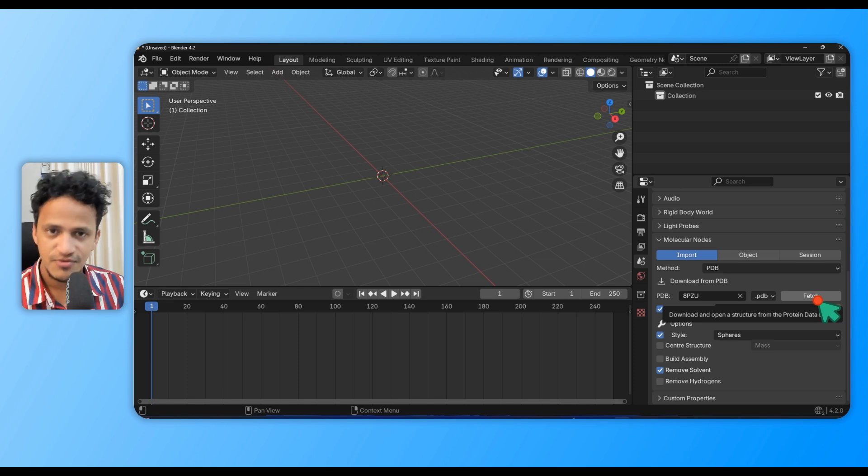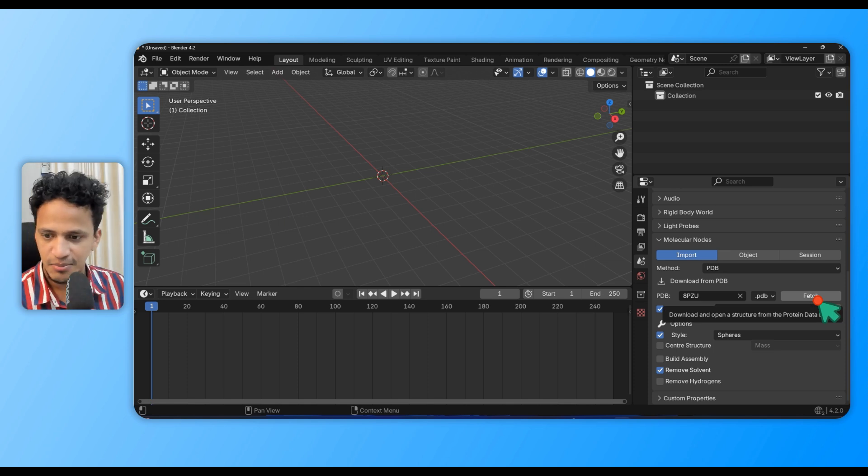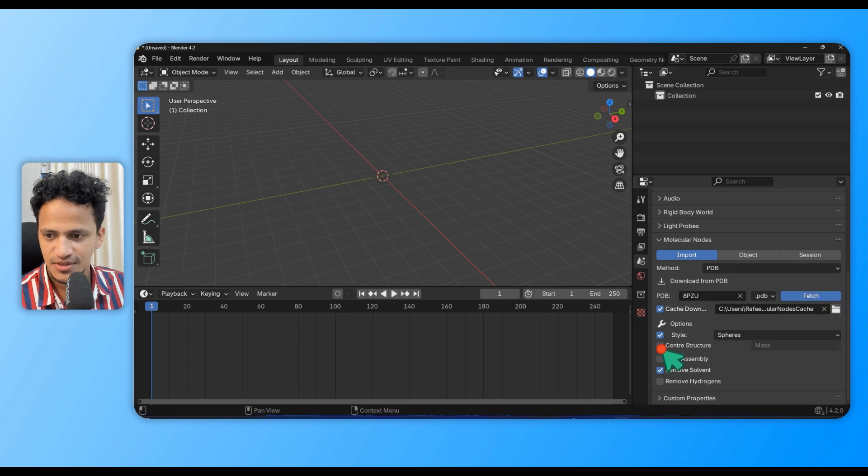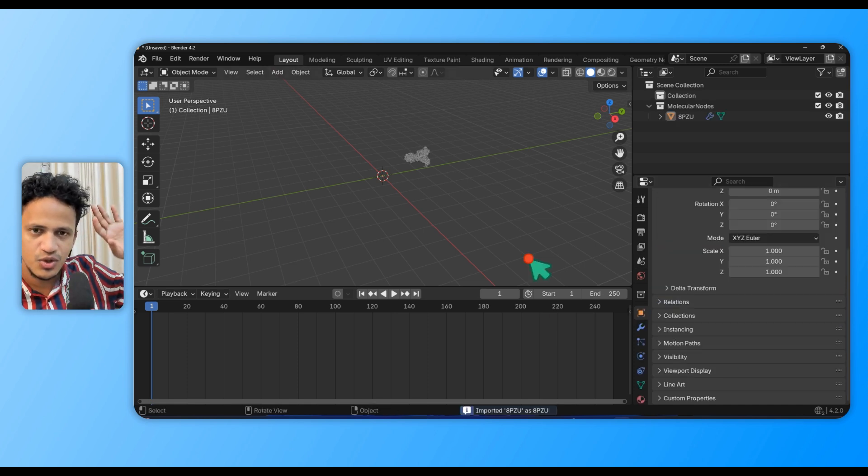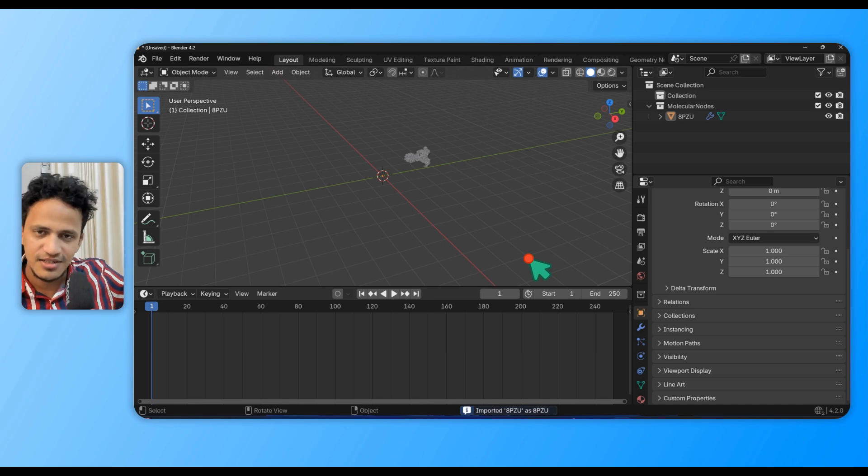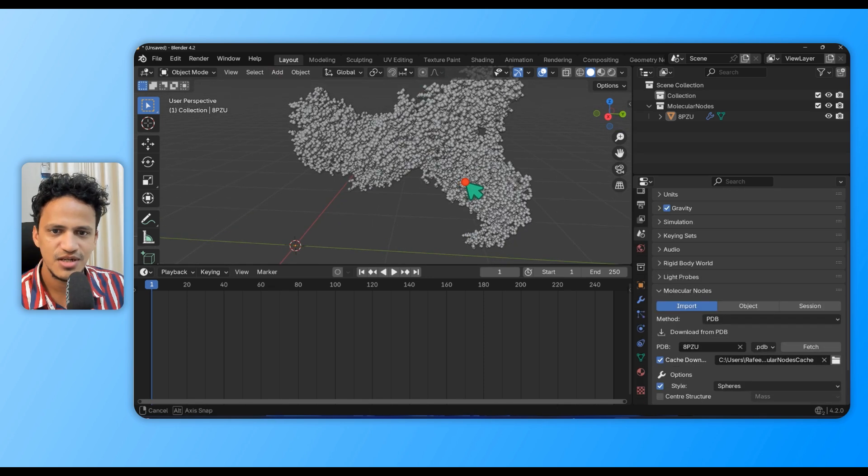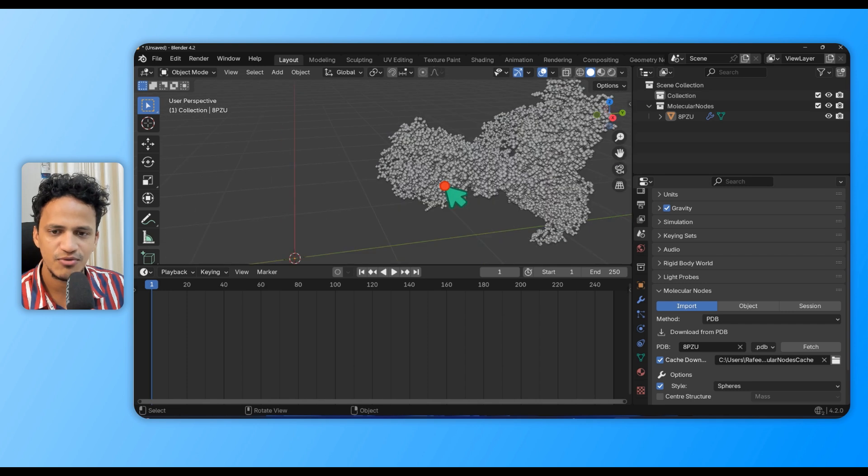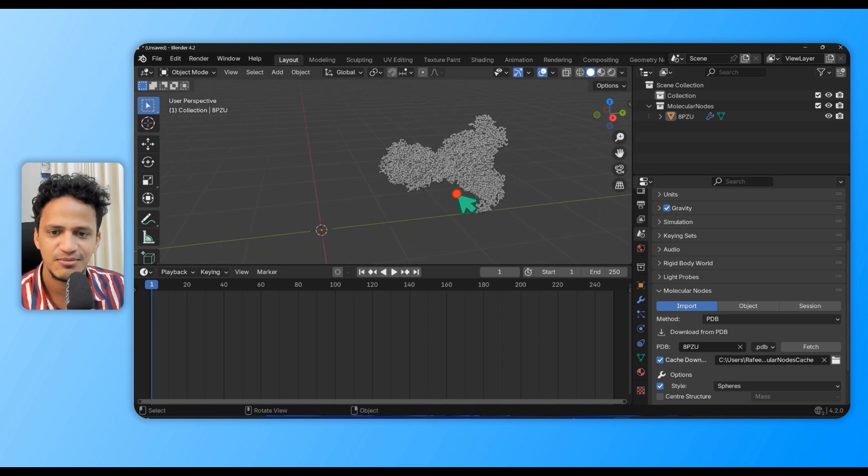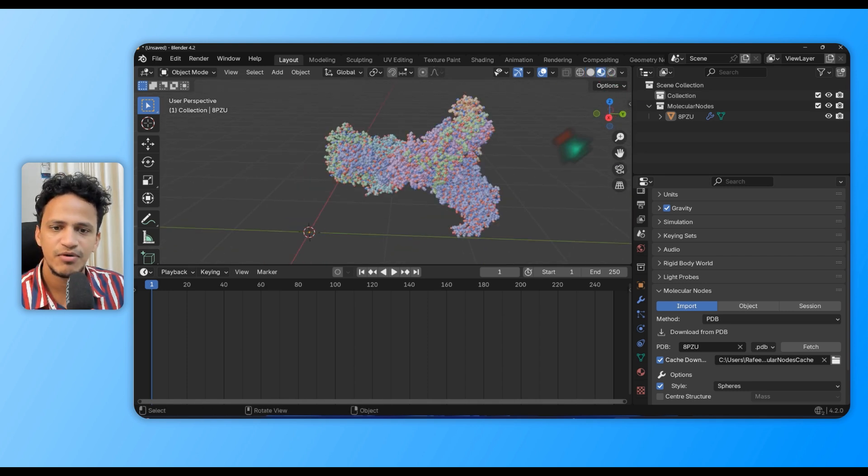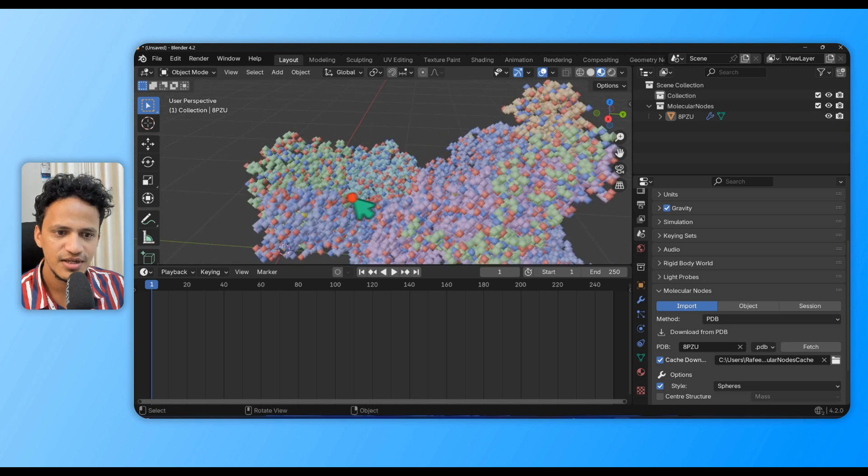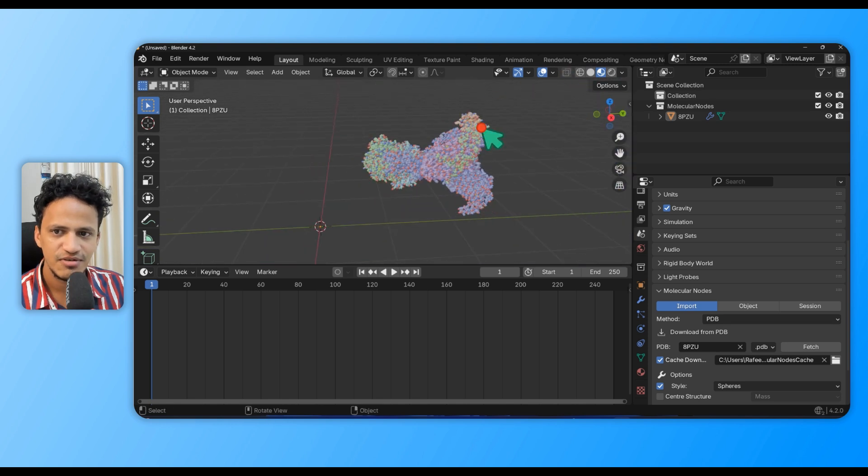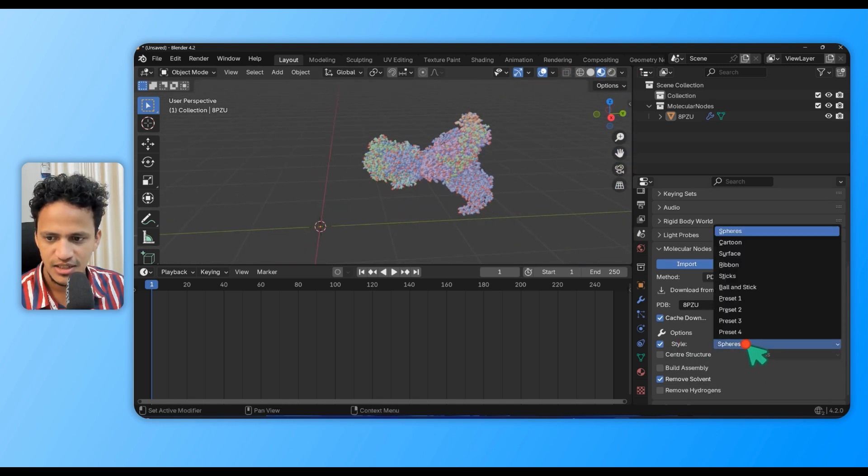You can see several other file formats we can download, but we will only proceed with this. We'll explore everything in detail in coming videos. Simply click Fetch. Blender is connecting to the Protein Data Bank database. Molecular Nodes has just downloaded different positions of all the atoms. Switch to material preview mode and you can see all the atoms in different colors.